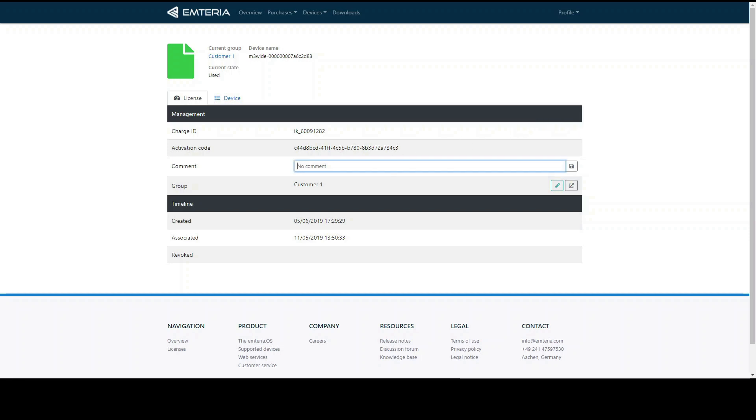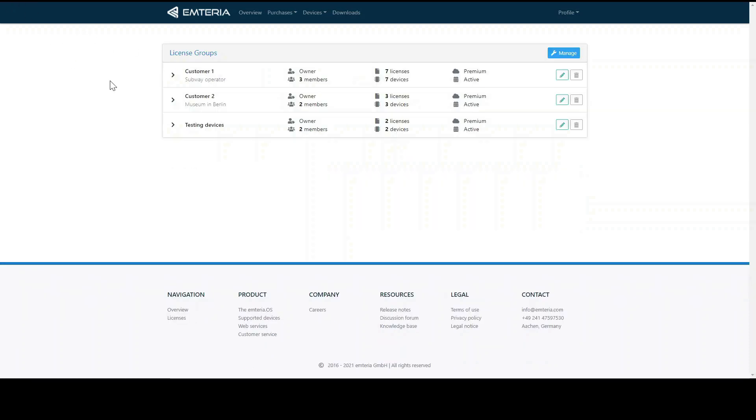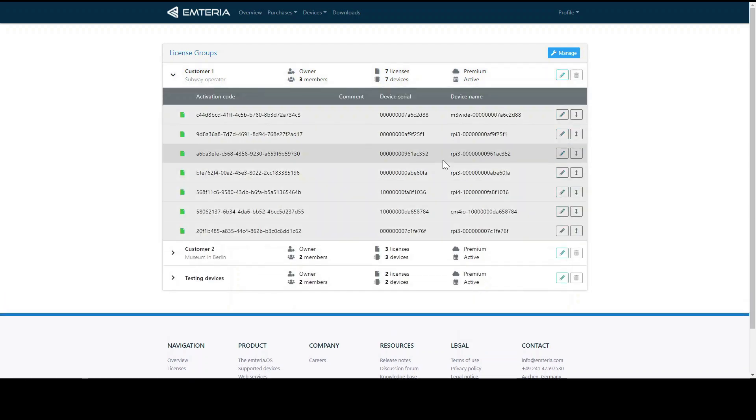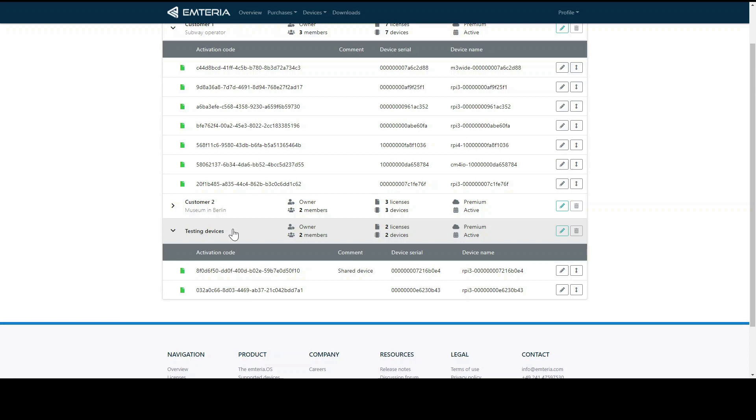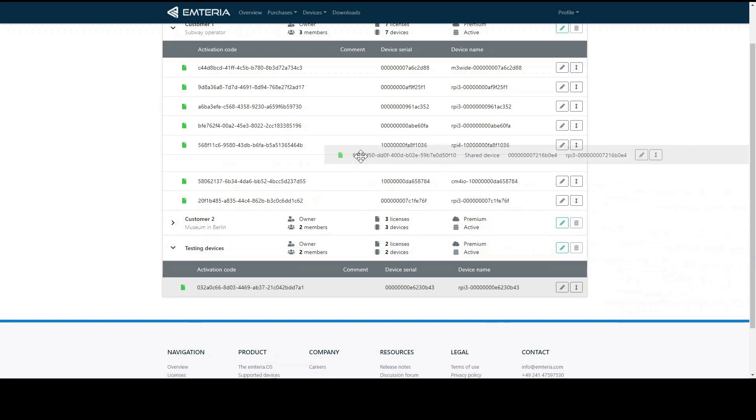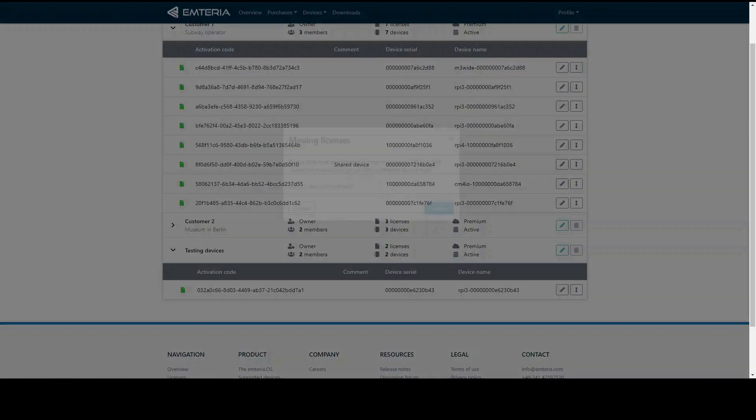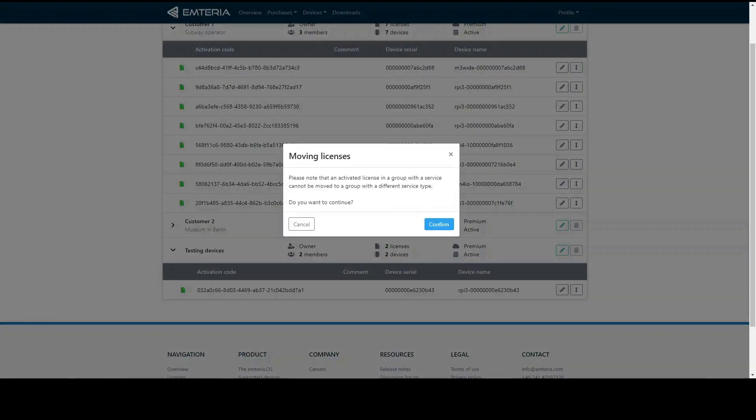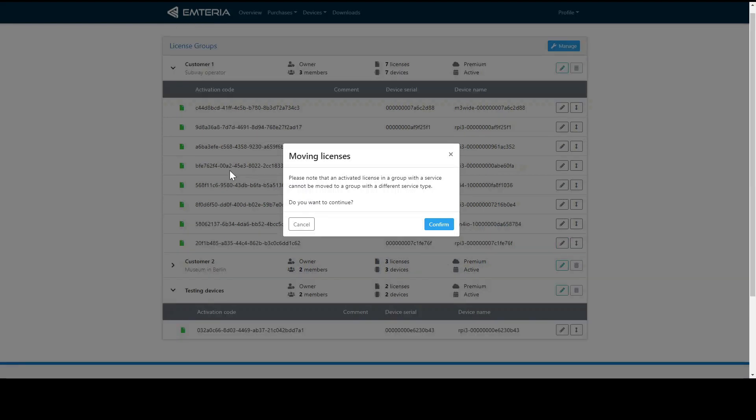To change the group of a specific device you can drag and drop from one group to the other. For example, you can drag a license which was in testing first into the customer group. You use this button and you can drag and drop. Once you confirm it all the settings of the new group will be applied to this device. You can freely configure your groups here and our support team can also advise you with the best practices like how to order your groups.